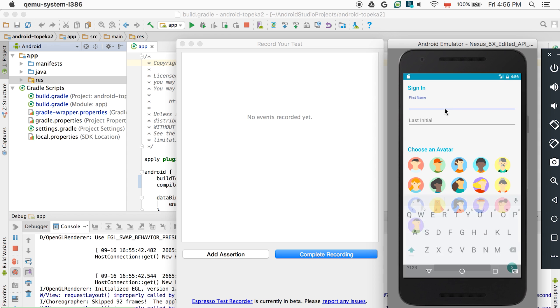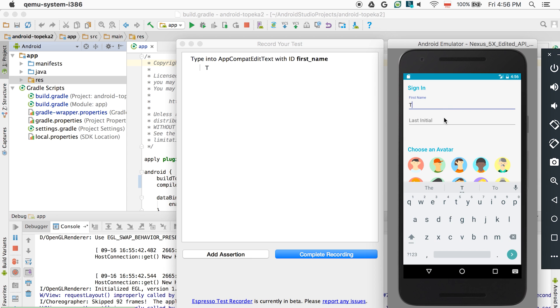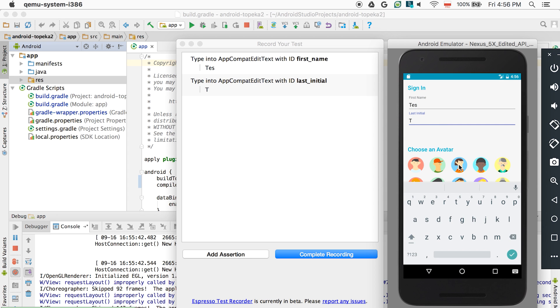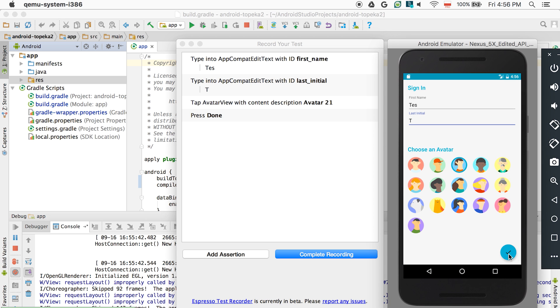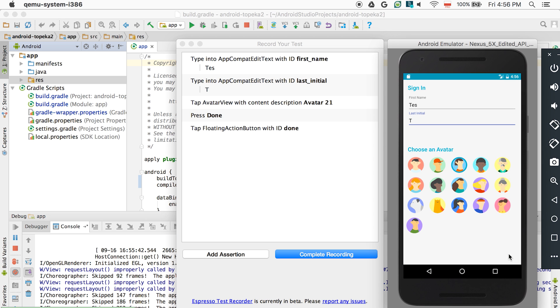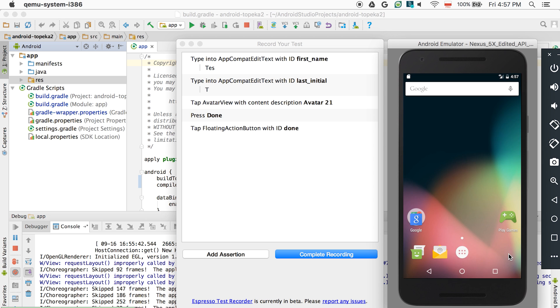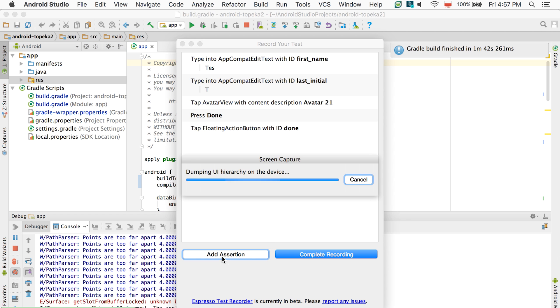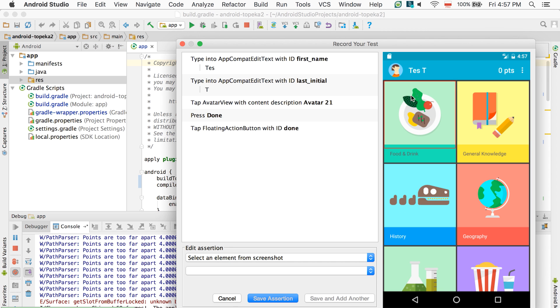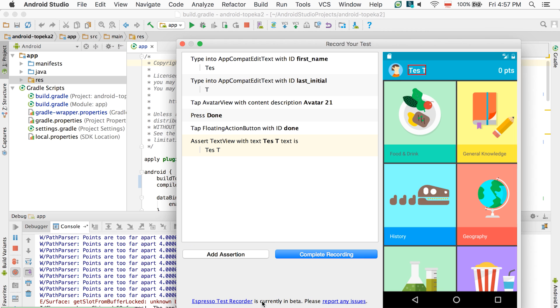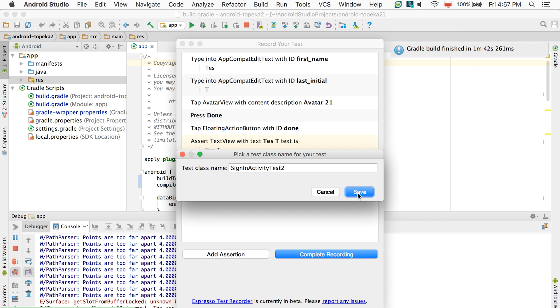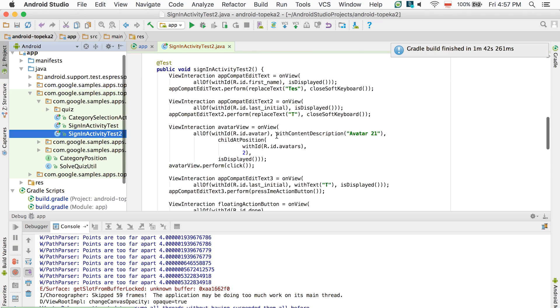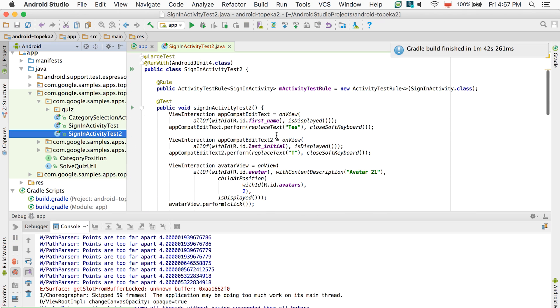With this release of Android Studio, we're letting developers try out our new tool for creating UI tests for your apps, the Espresso Test Recorder, also in beta. The Test Recorder works by recording your interactions with the app within the emulator and letting you add assertions in a simple interface. The generated tests are just plain Java code using the Espresso library, so you can customize them later if needed.